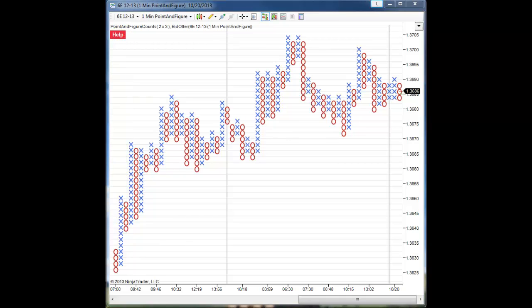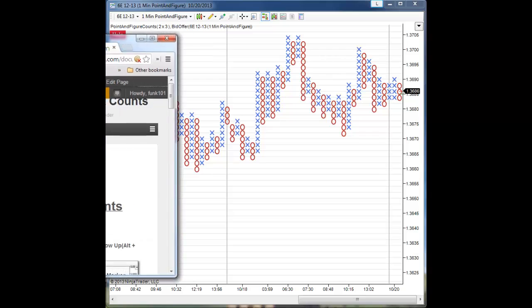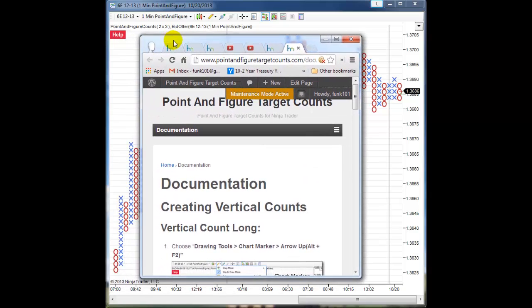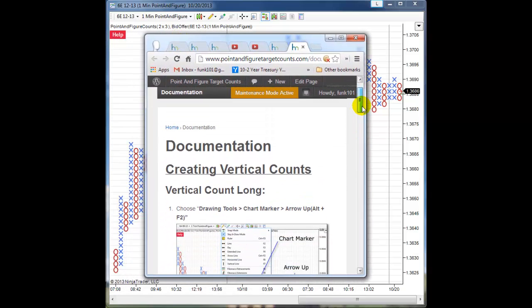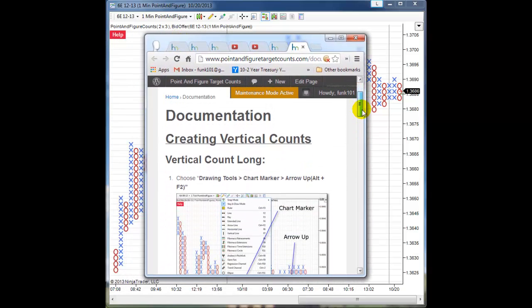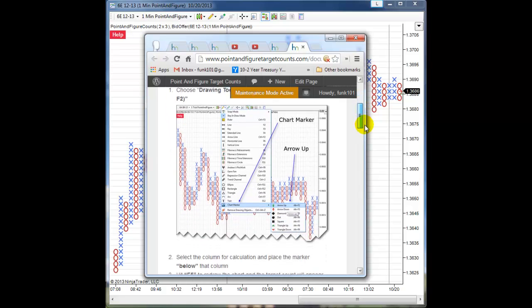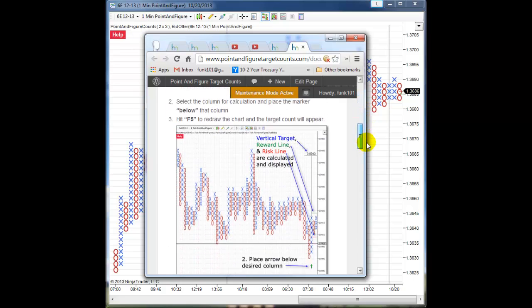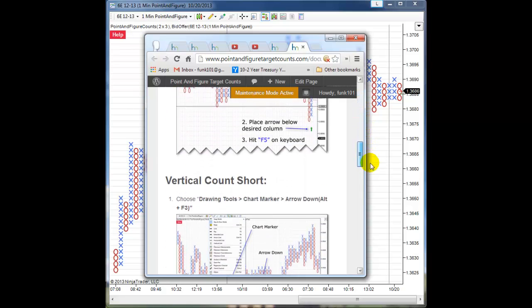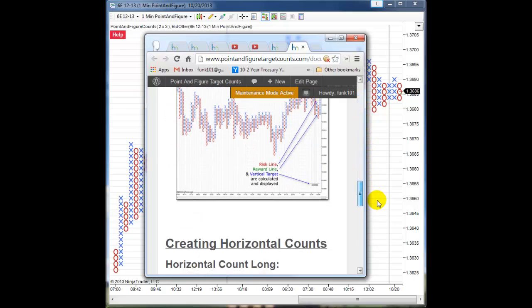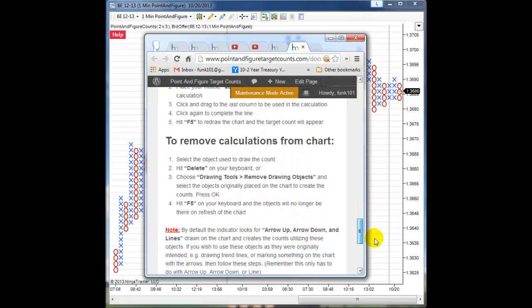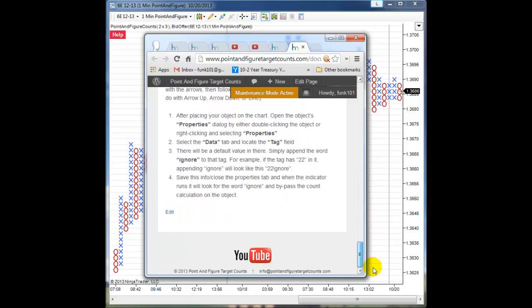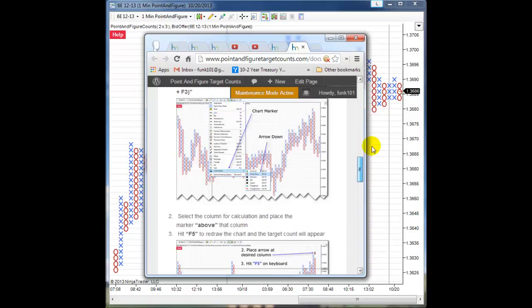So I'll go ahead and click that and bring the browser window over. You can see, although small right now, the documentation explains how to use all the tools that I've described in the videos.